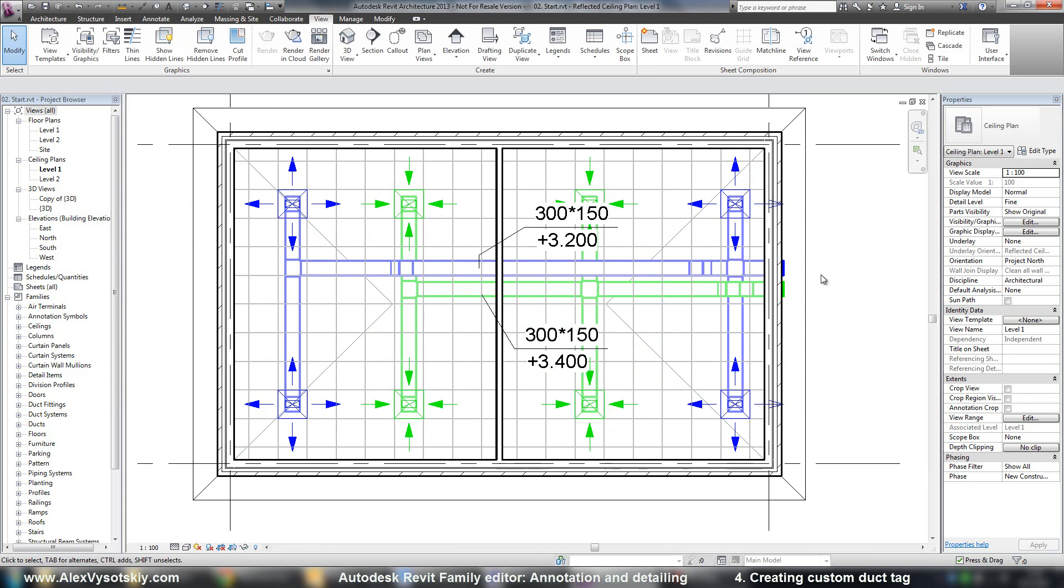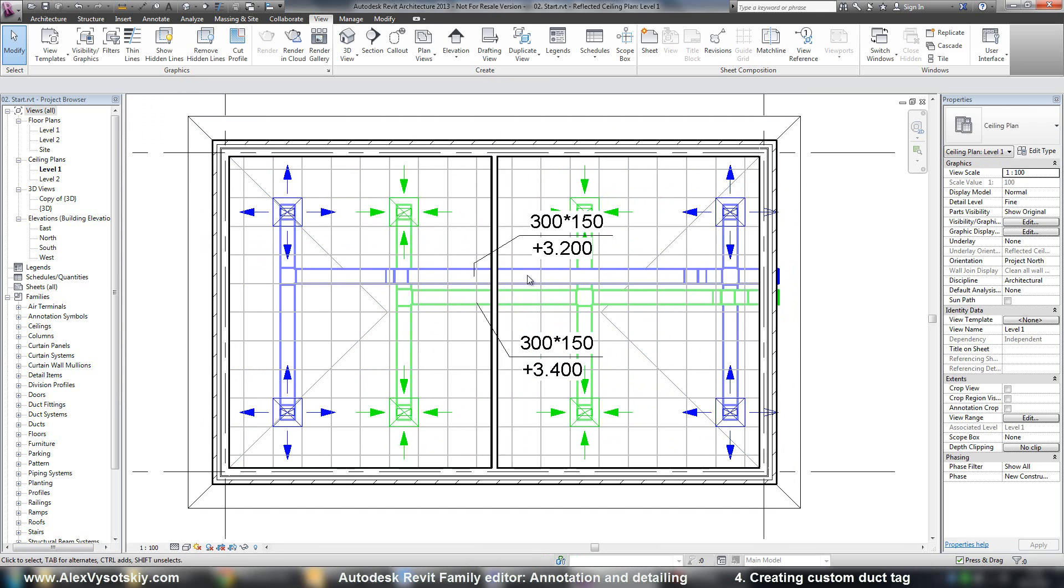So now we just created our custom tag for duct.